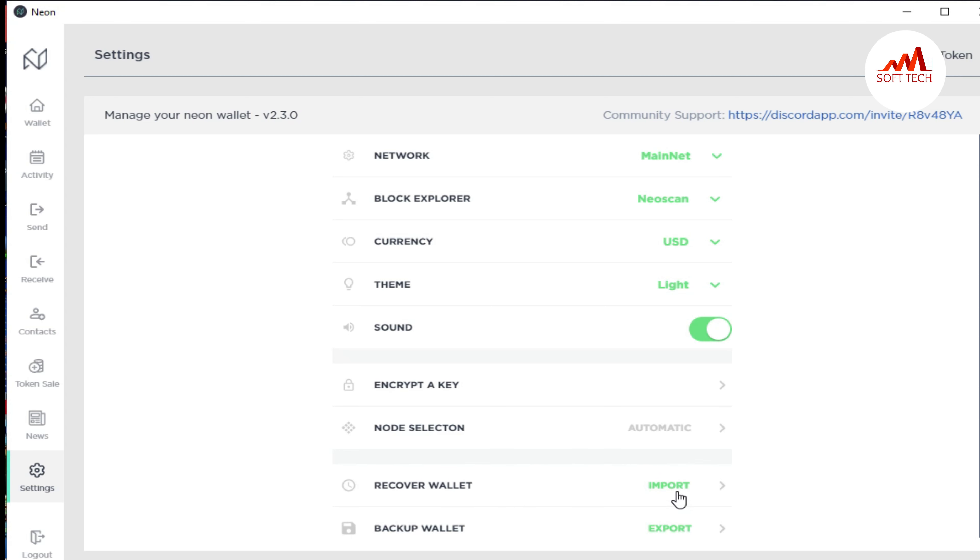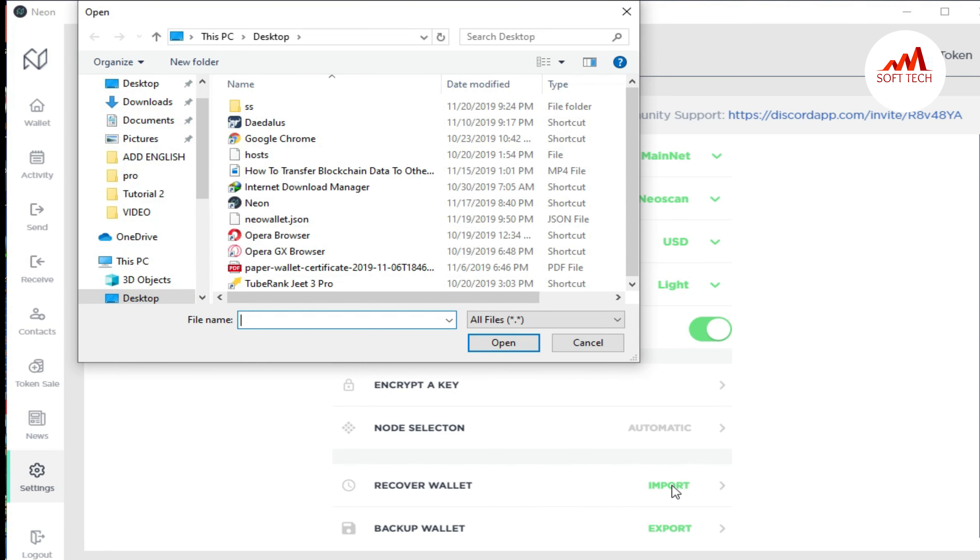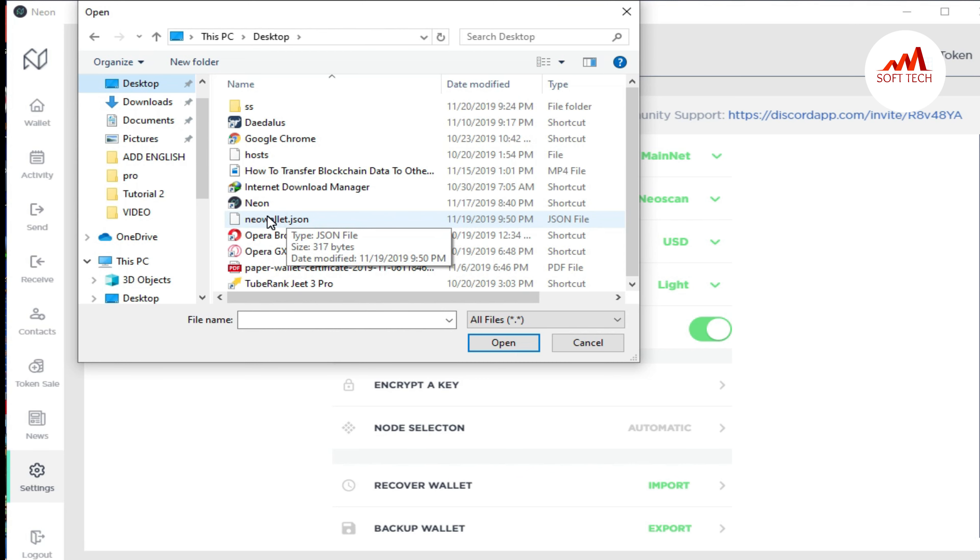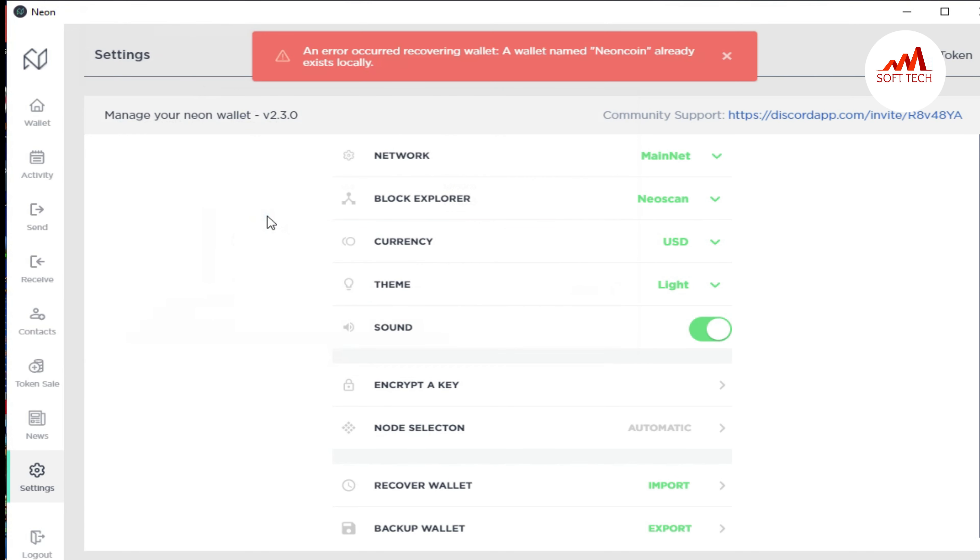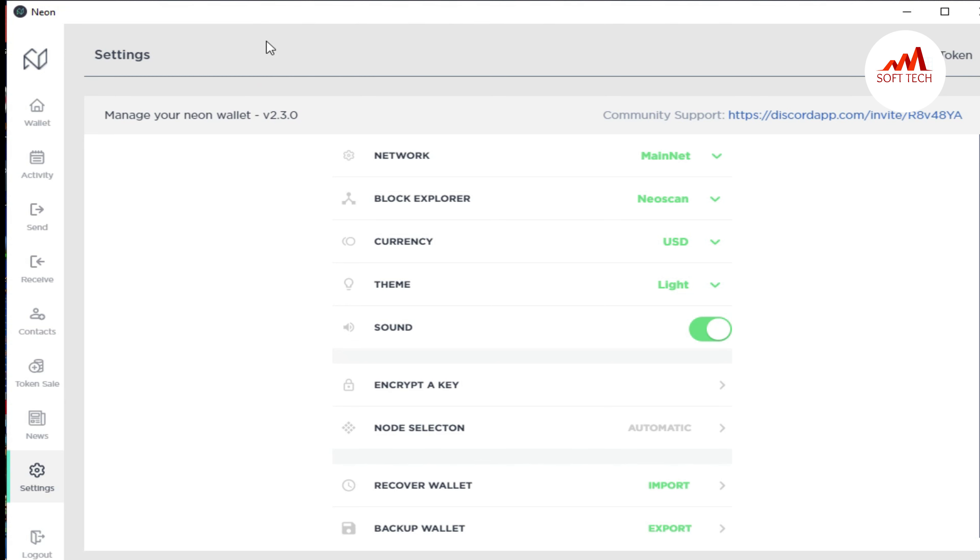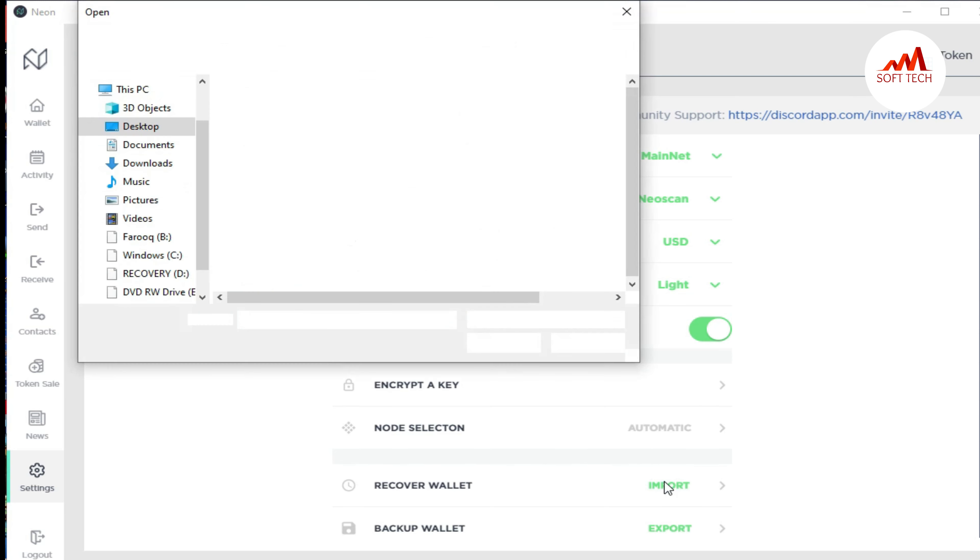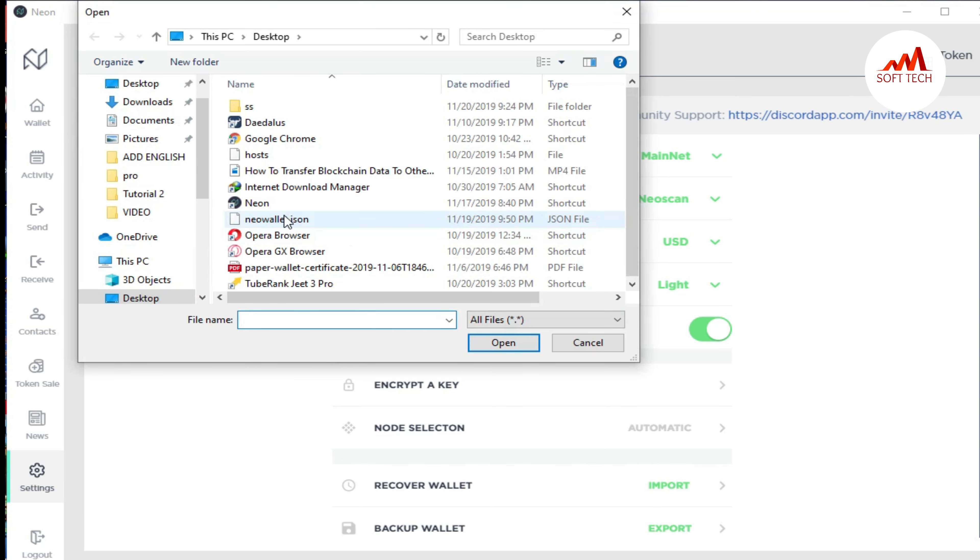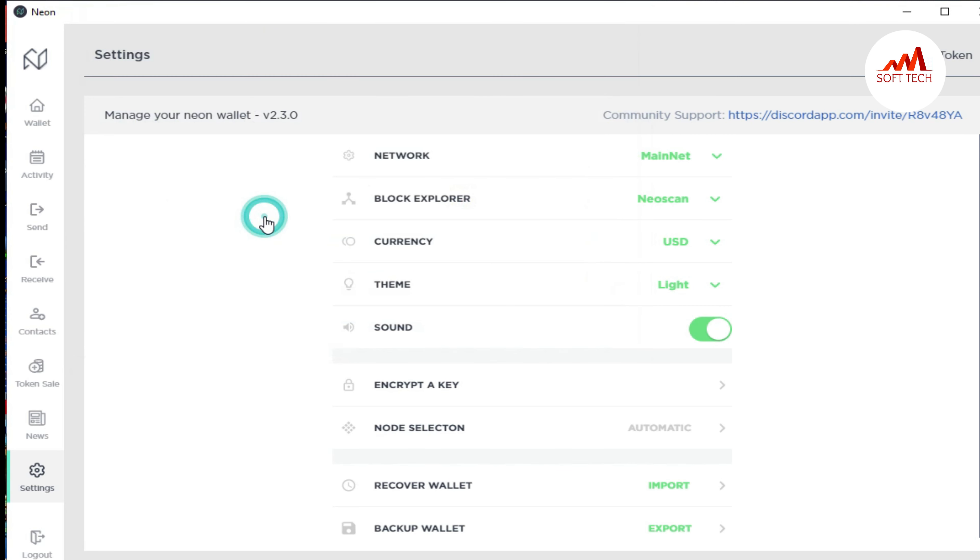When you click on import, you can see I saved my wallet on the desktop. You can see here my desktop wallet file. I just click on it and you can see an error. I click on it again because the message was gone.